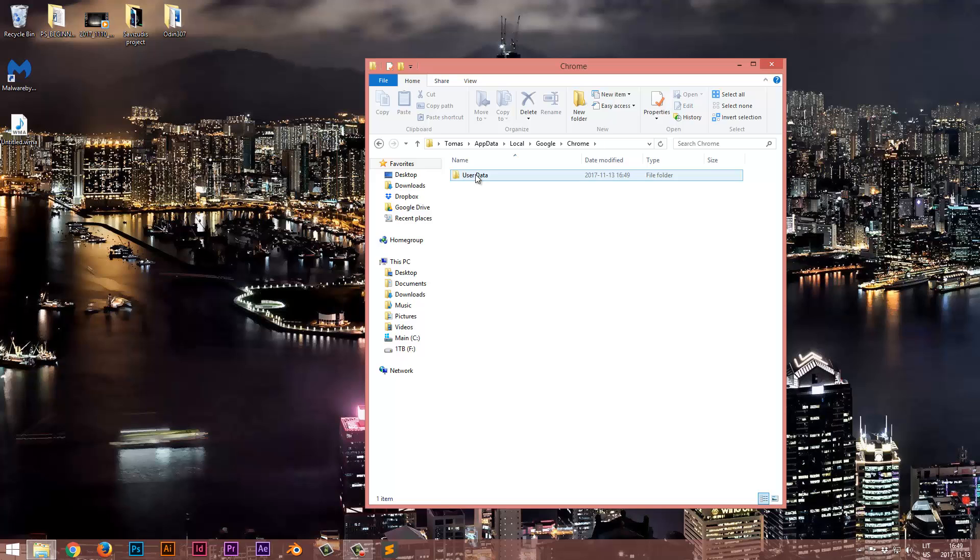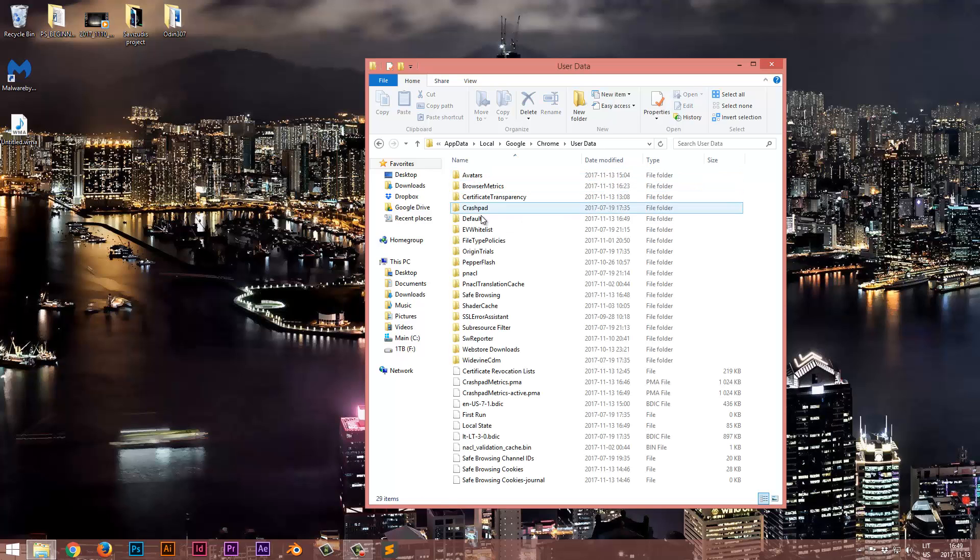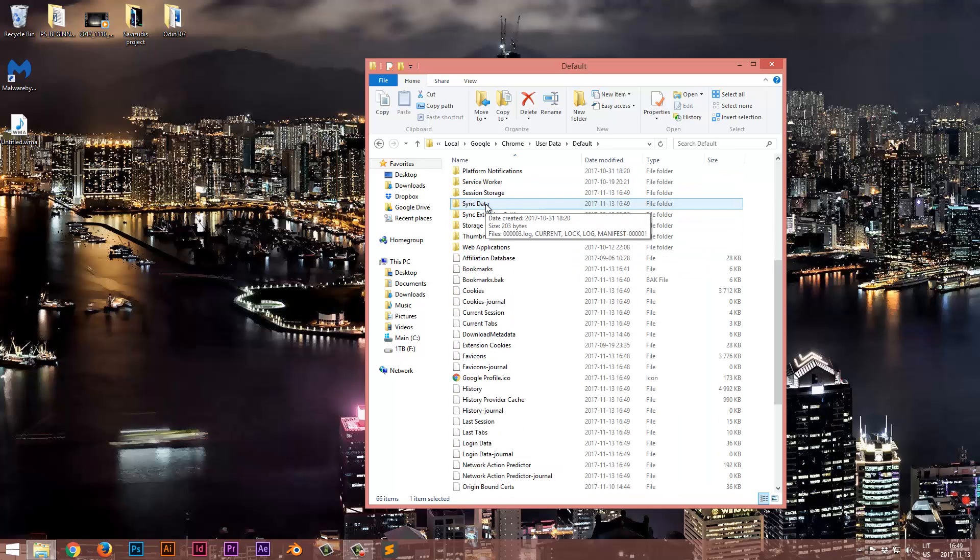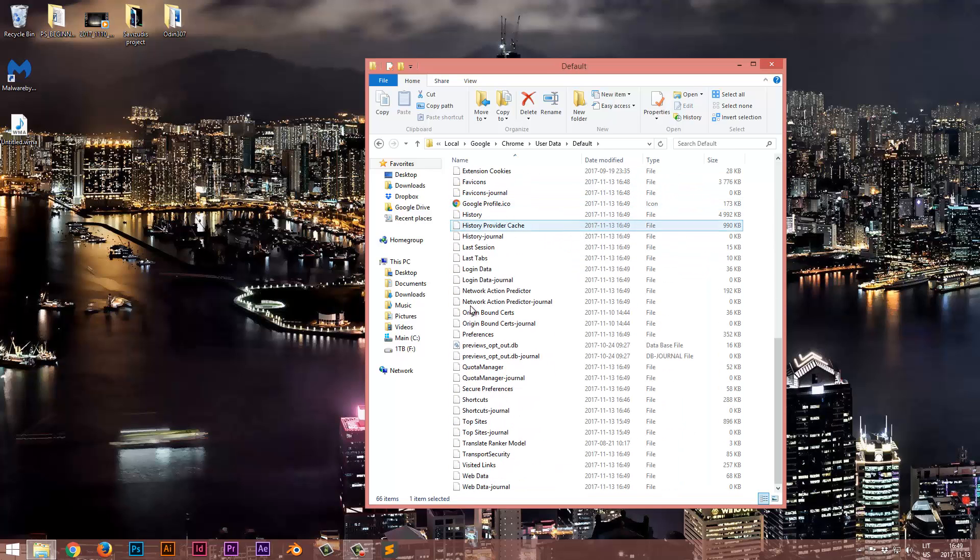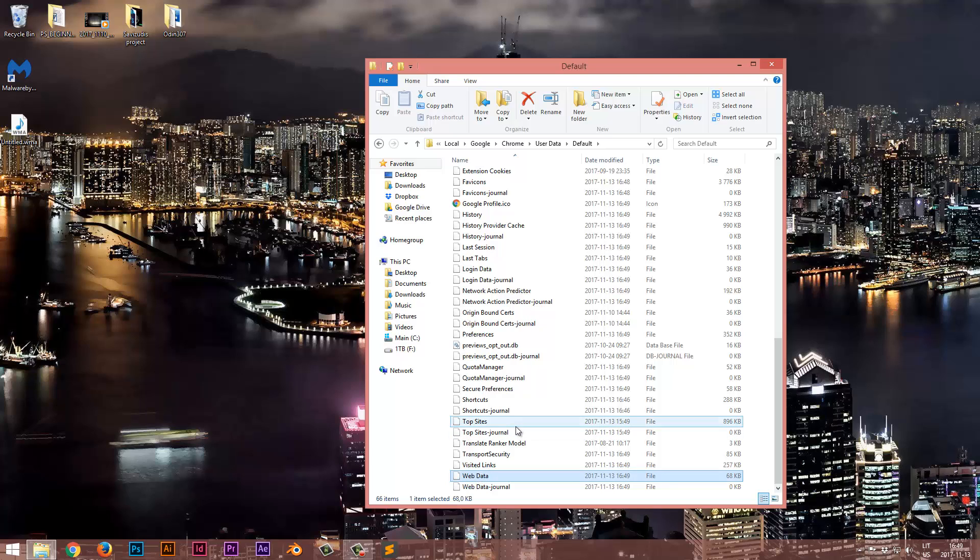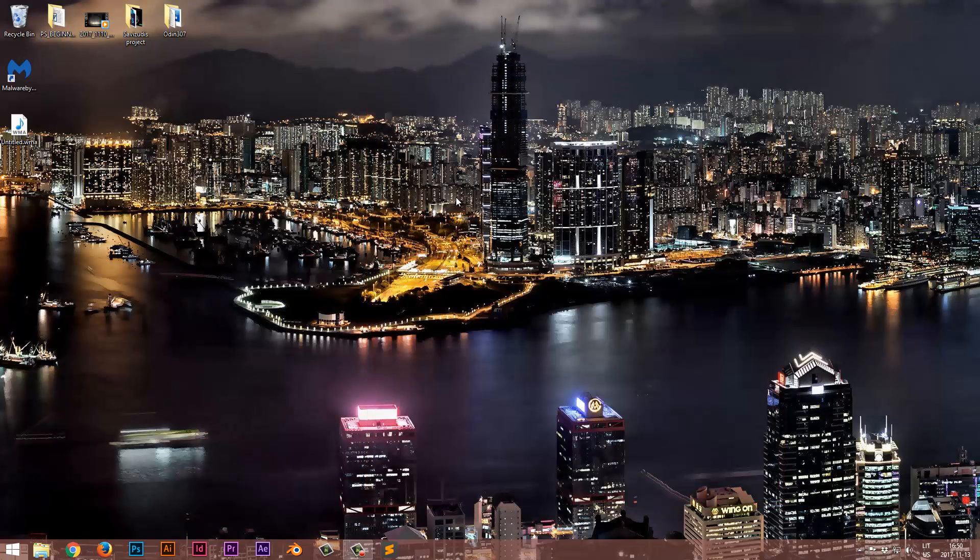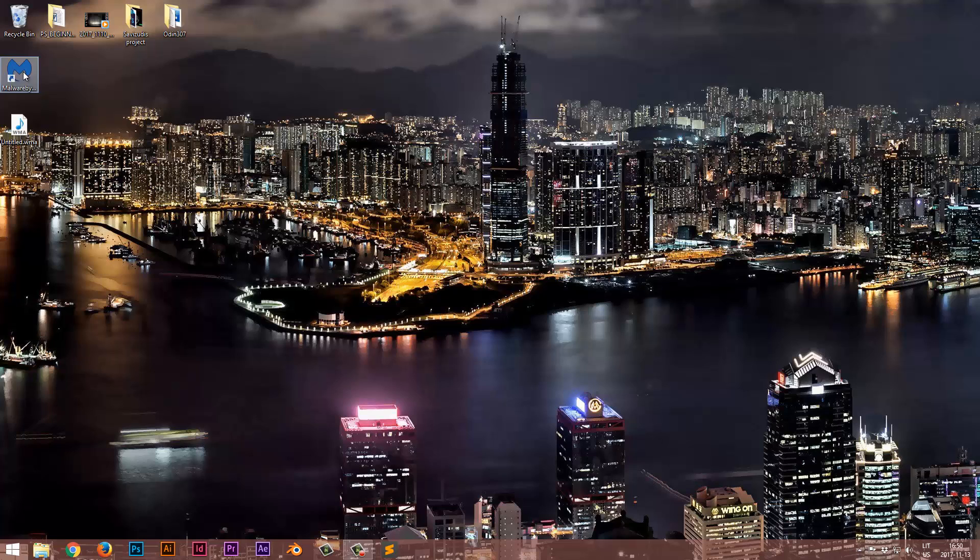user data, default, and in default you scroll to the very bottom and delete this one file, which is web data. So we'll delete it, restart our PC, run our device and check if anything has changed. At least for me, it did change, so if it didn't work out, leave a comment and we're going to try to resolve it. Hopefully everything worked for you guys and see you next time.